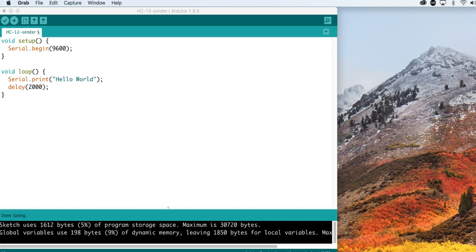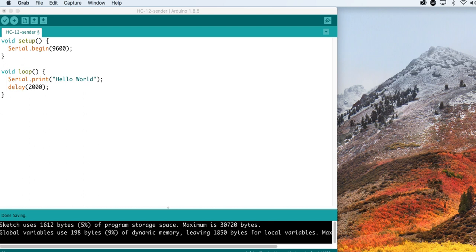Open the Arduino IDE and upload the following code to your board. All the script does is to start the serial communication with the HD12 at the default baud rate of 9600. Then, it sends the string hello world every two seconds, with a delay in between. This is incredible little code for wireless communication.